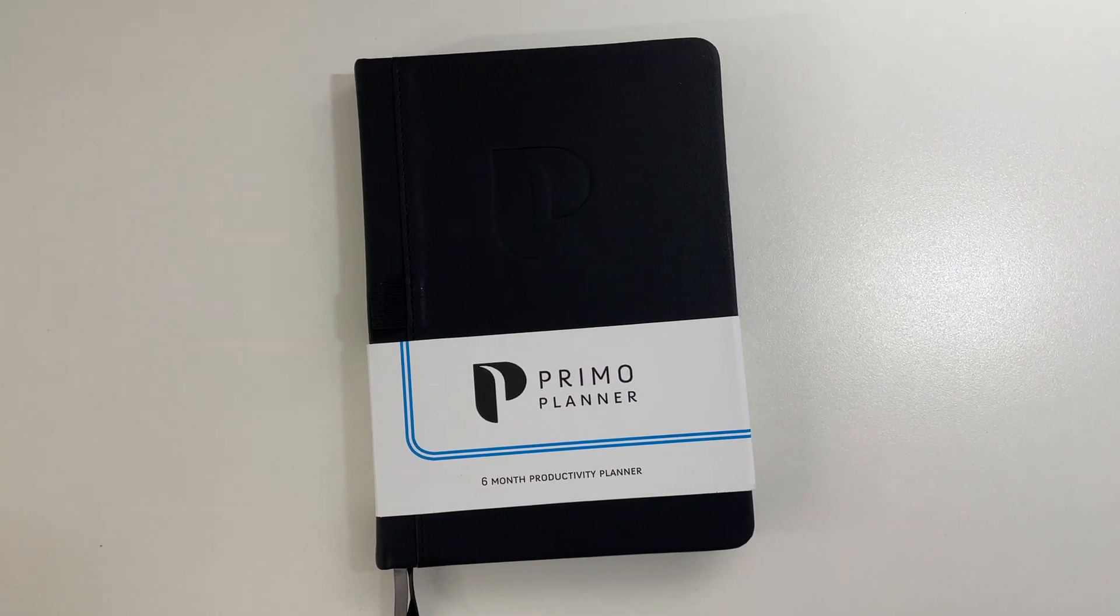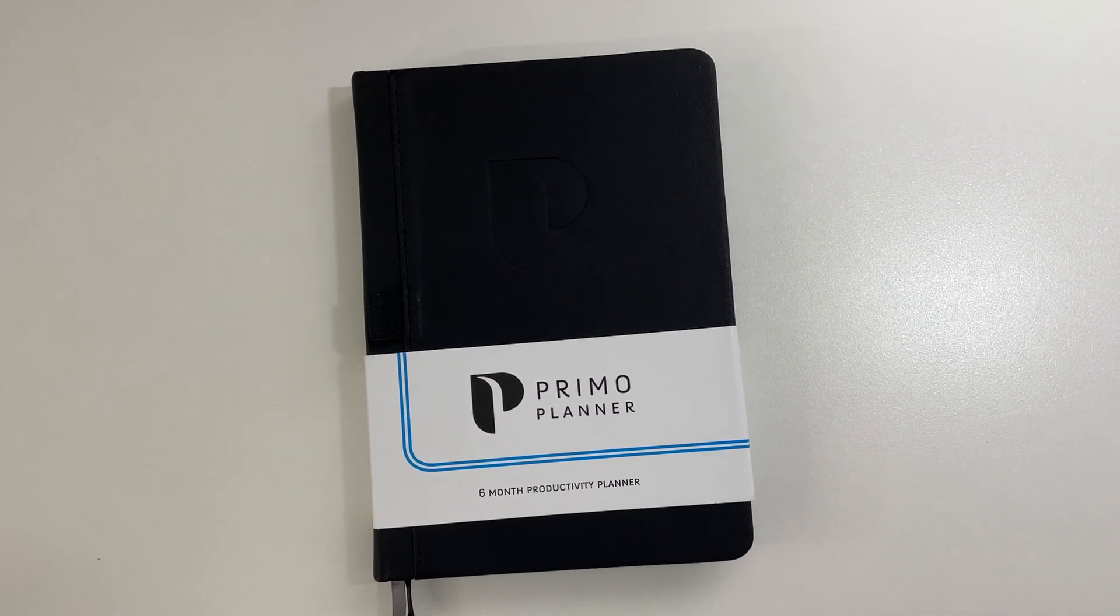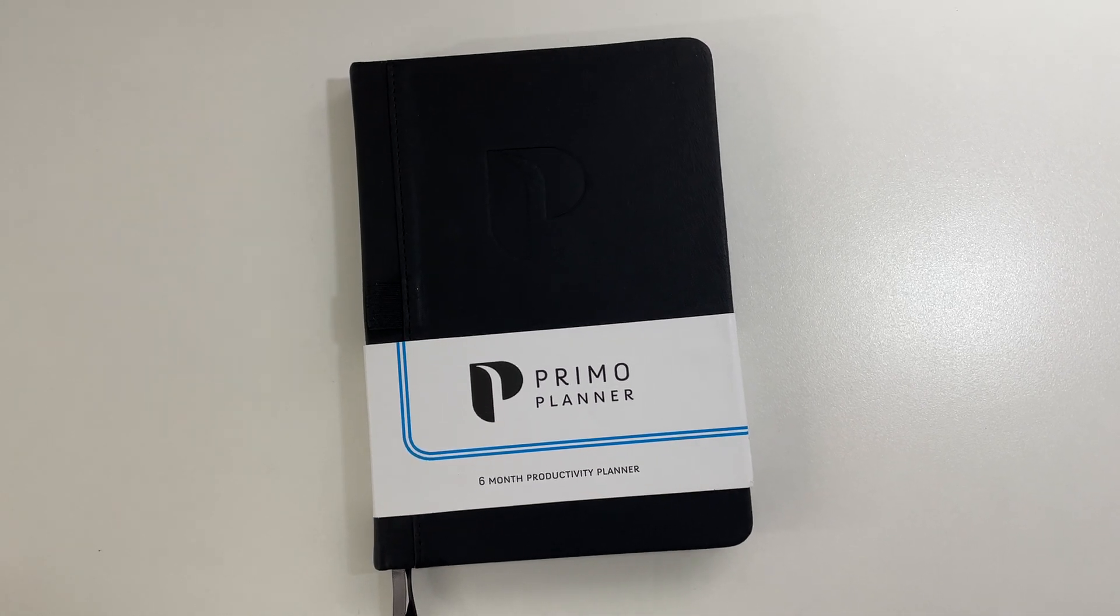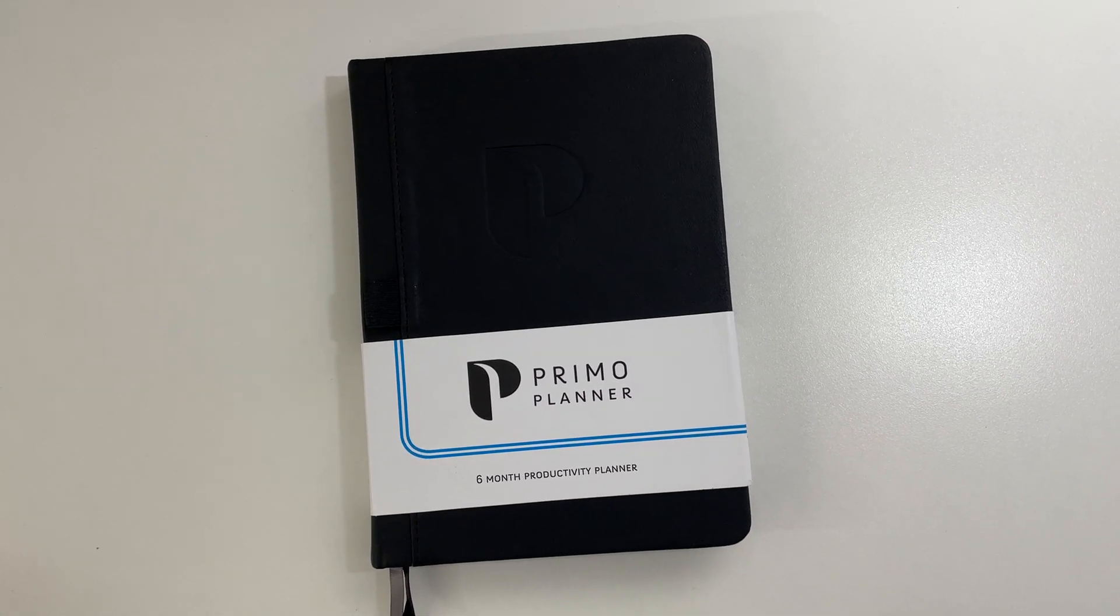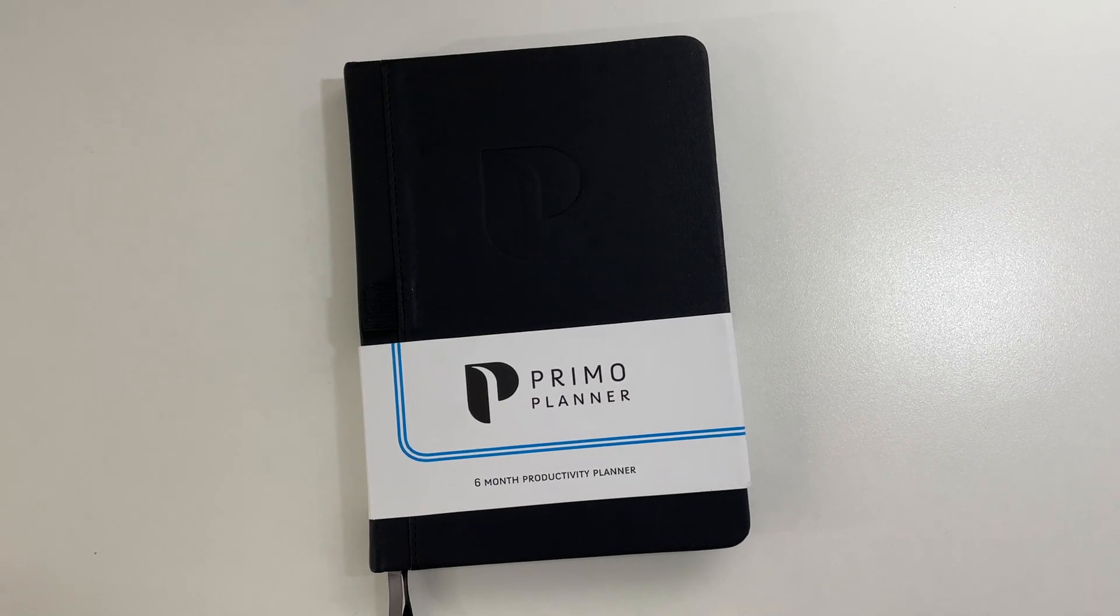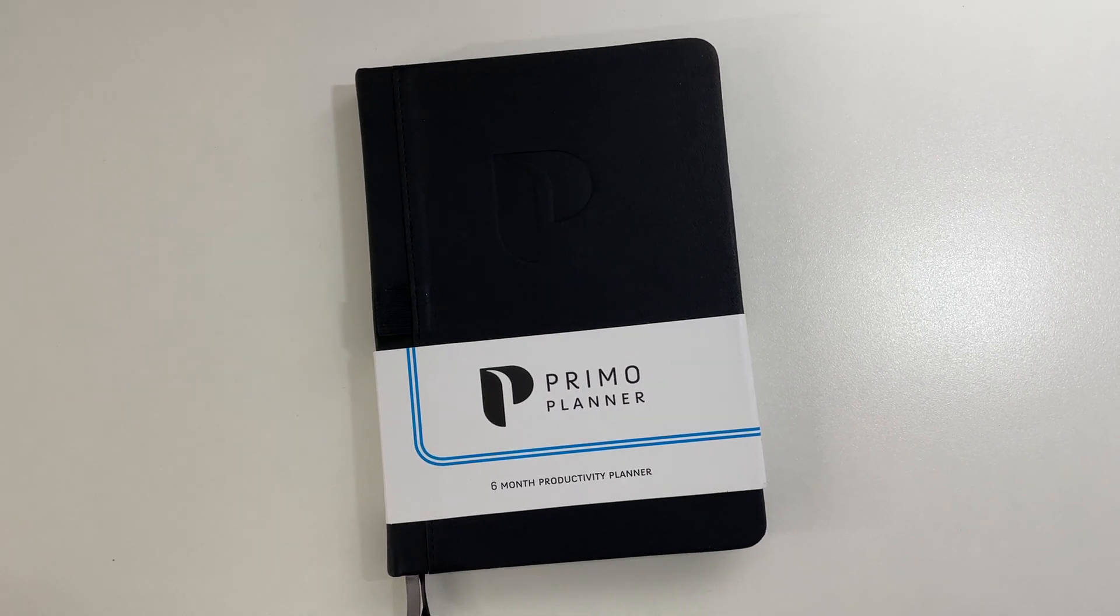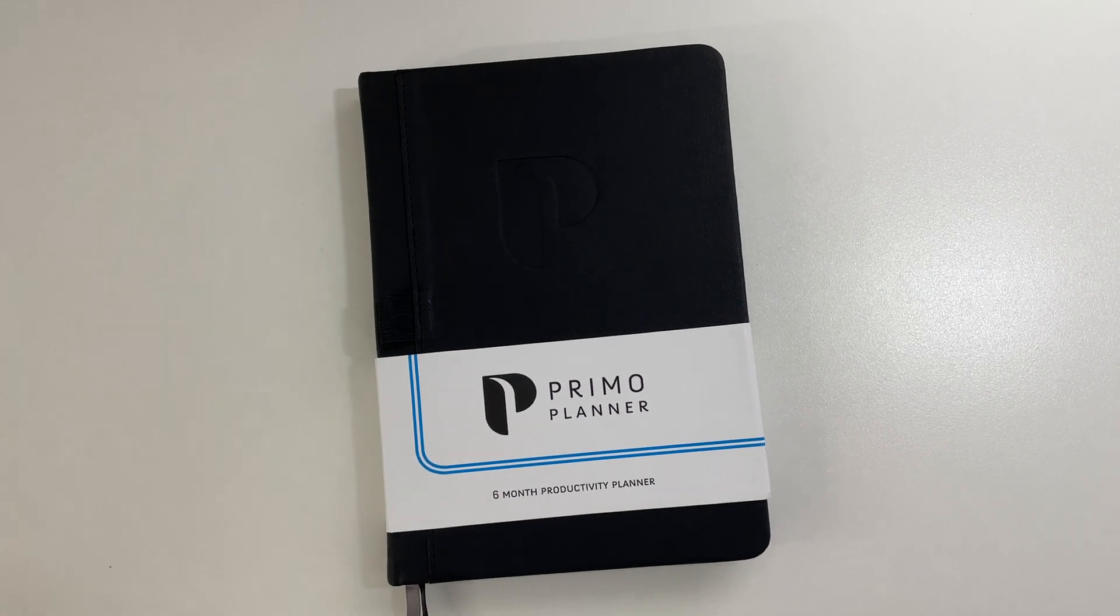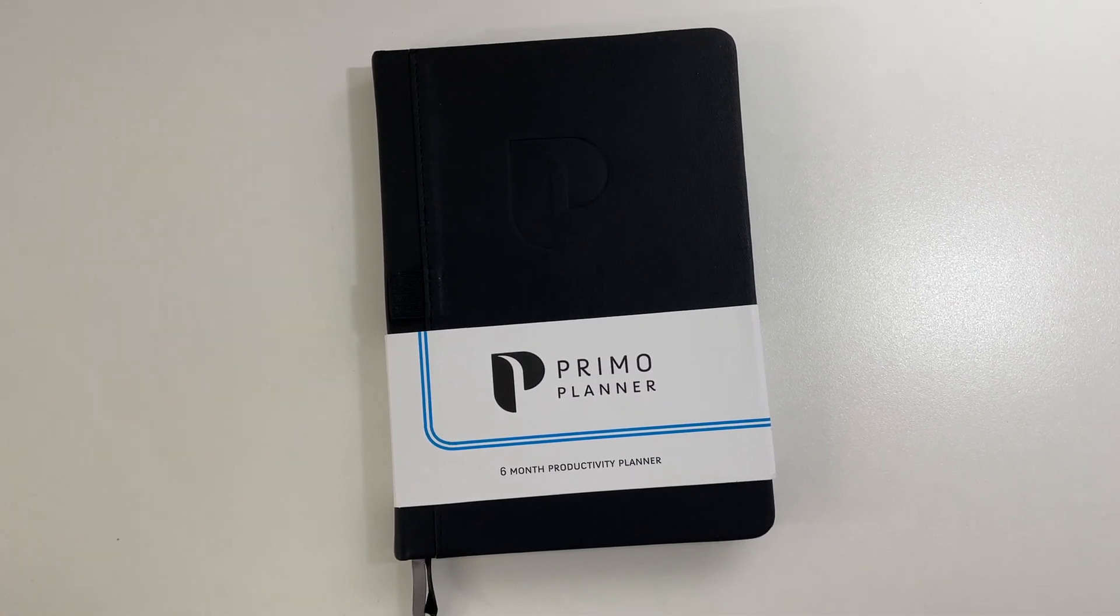So it is a six-month undated planner, and it was only $7, which is the cheapest I think I've ever seen a planner. Even if you times it by two to get enough for 12 months for a whole year, it's only going to be $14, which is ridiculously cheap. Like I see dot grid notebooks for more expensive than that these days. So let's see what you get for that bargain price.